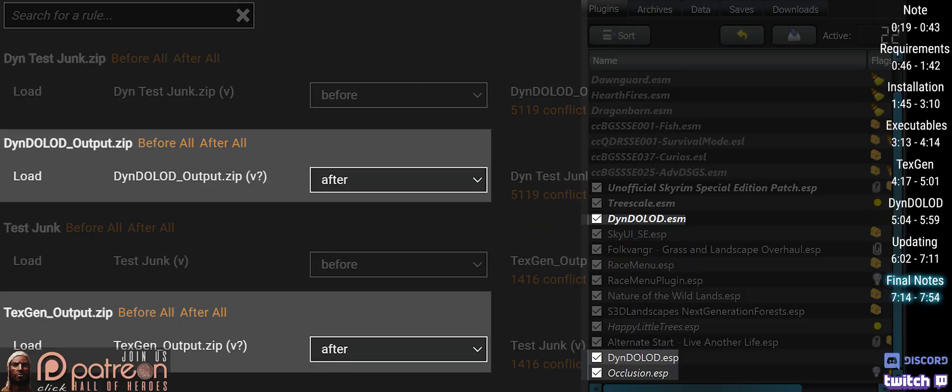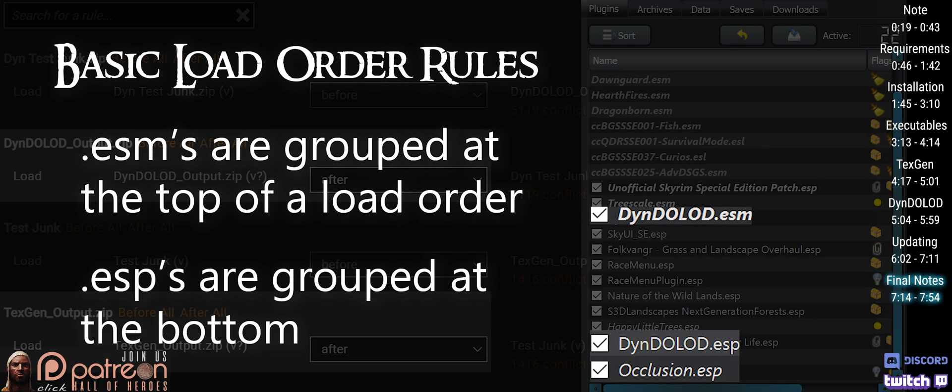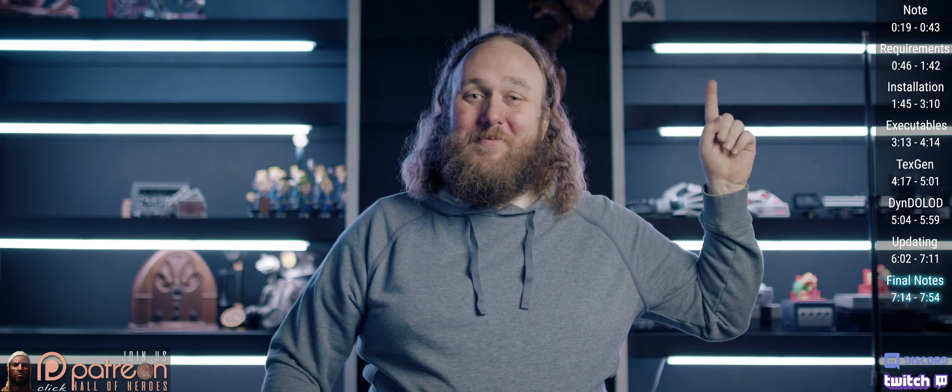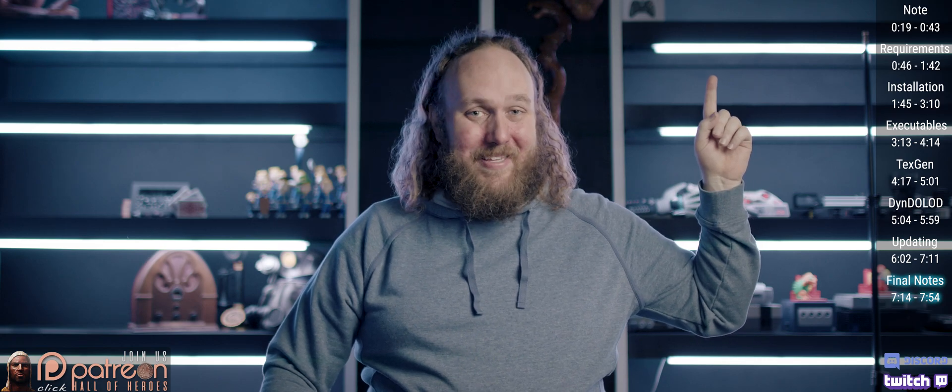Going forward, nothing should overwrite TexGen or DynDOLOD outputs or plugins, unless mods that you use specifically say to do so. Keep them towards the end of your load order. The ESM will sort near the top, the ESP towards the bottom. Use LOOT if you are nervous about position. I'll link my updated LOOT video when it's complete.